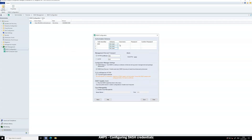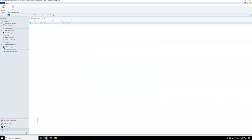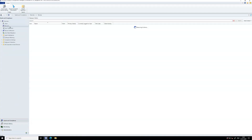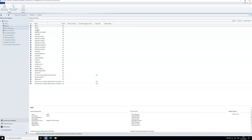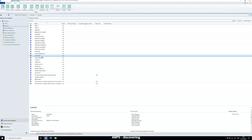Enter the Dash credentials provisioned for AMD Pro laptops and save your configuration. Next, head to Assets and Compliance, where you'll find the devices connected to SCCM. Select the device on which you'd like to perform Dash operations.